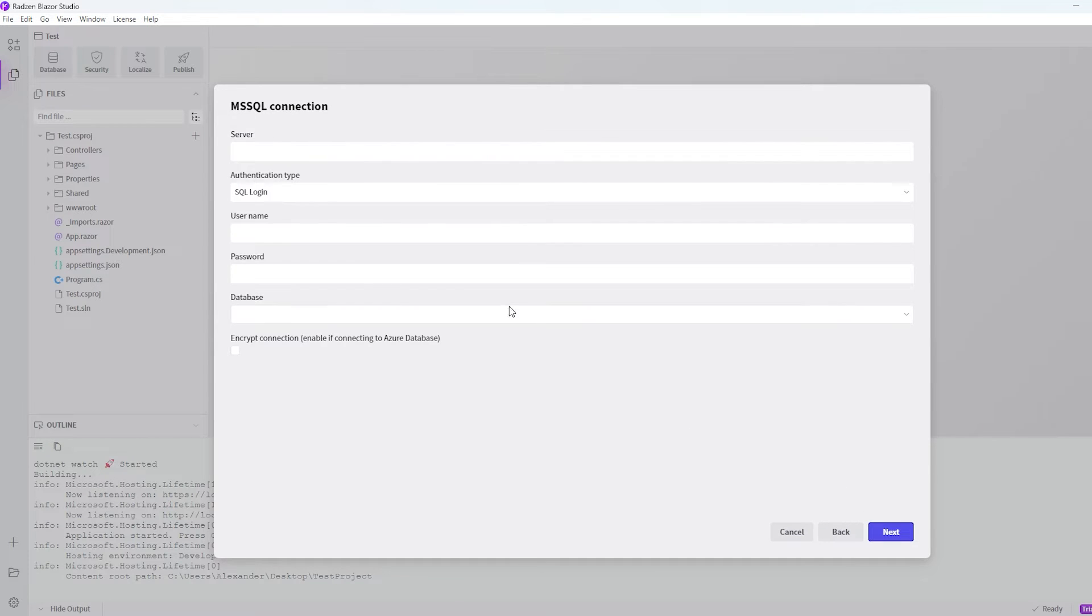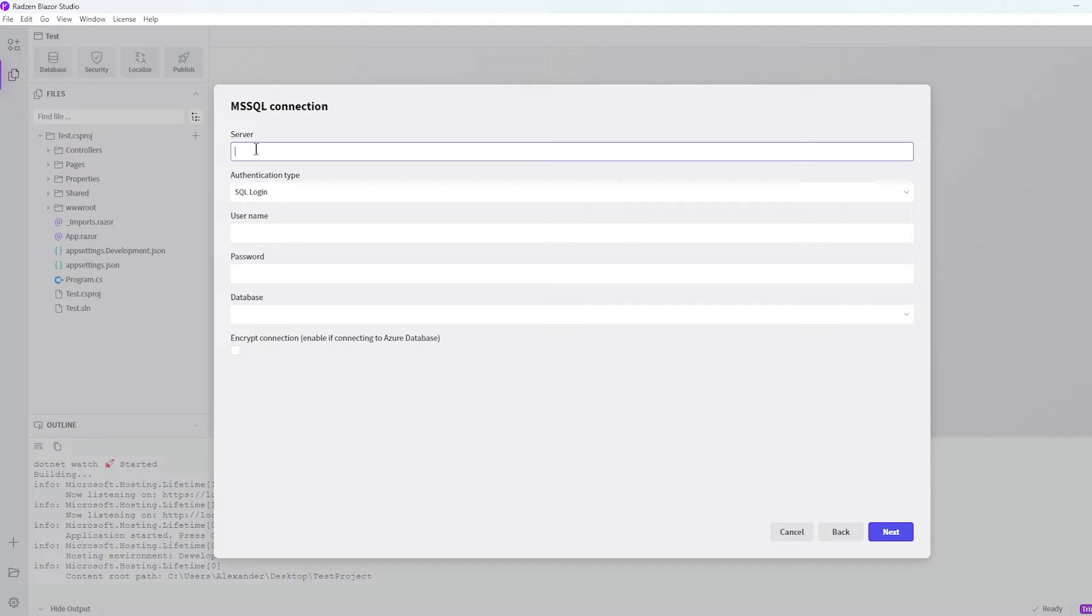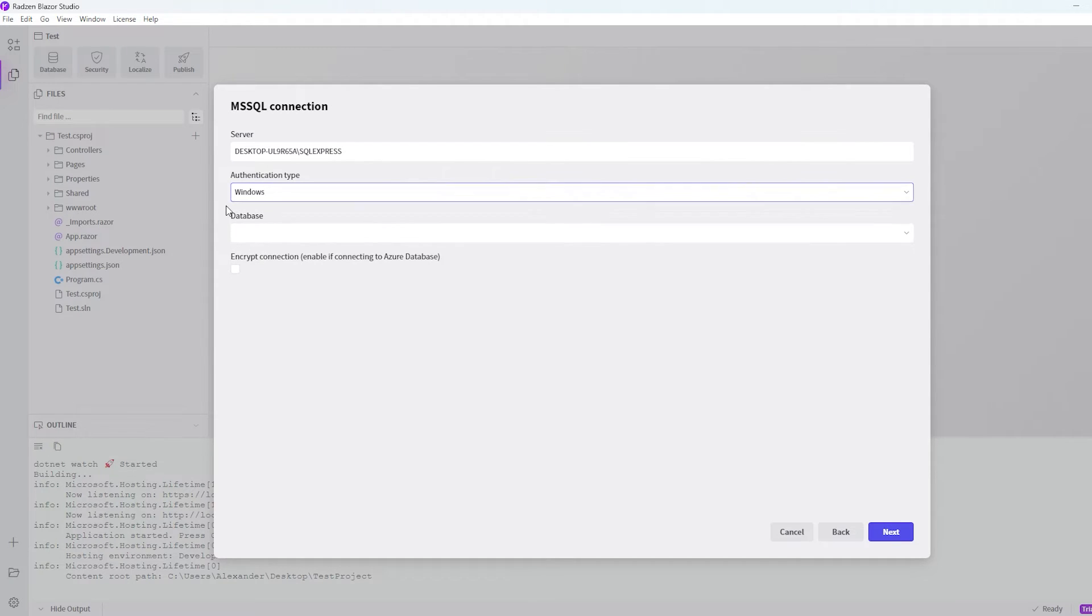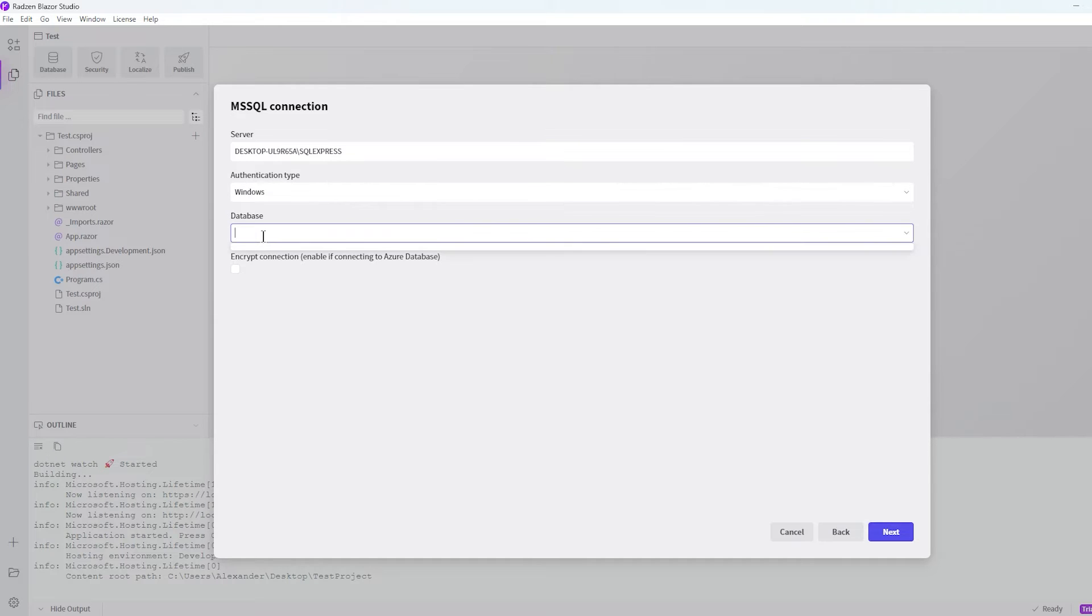So now we have to specify the server name. And this was my server name. And right now I just want to authenticate with Windows. So let's change that from SQL login to Windows. That's just because I am local right now. And the last thing is the database, which we called master.